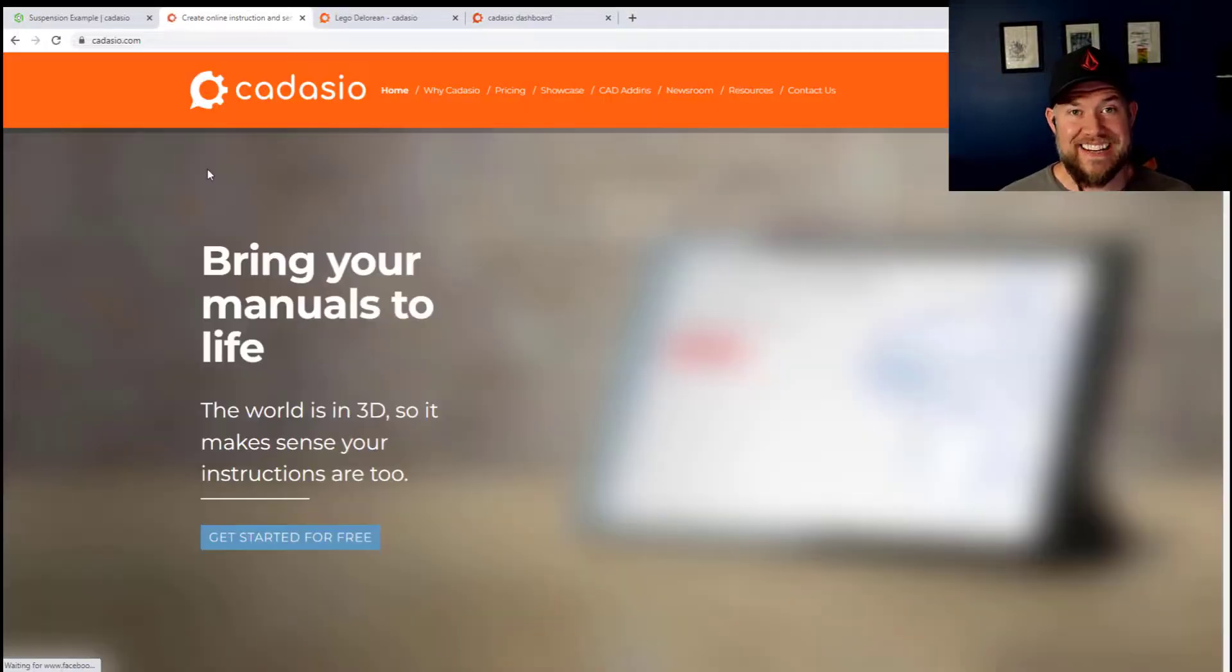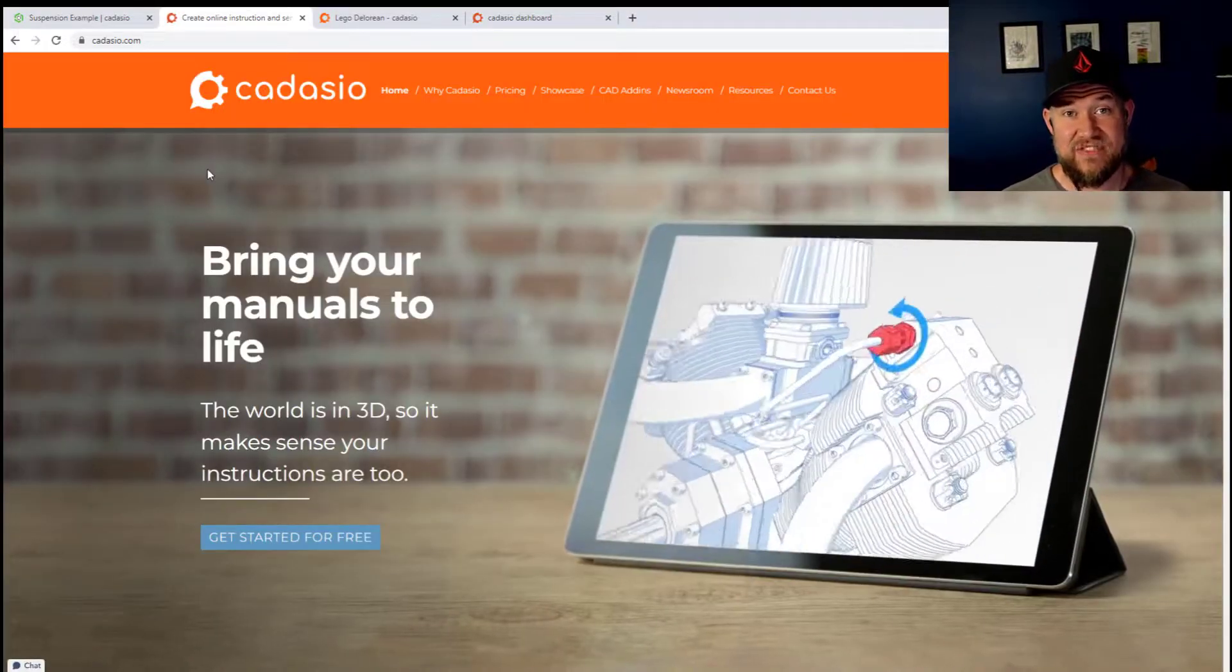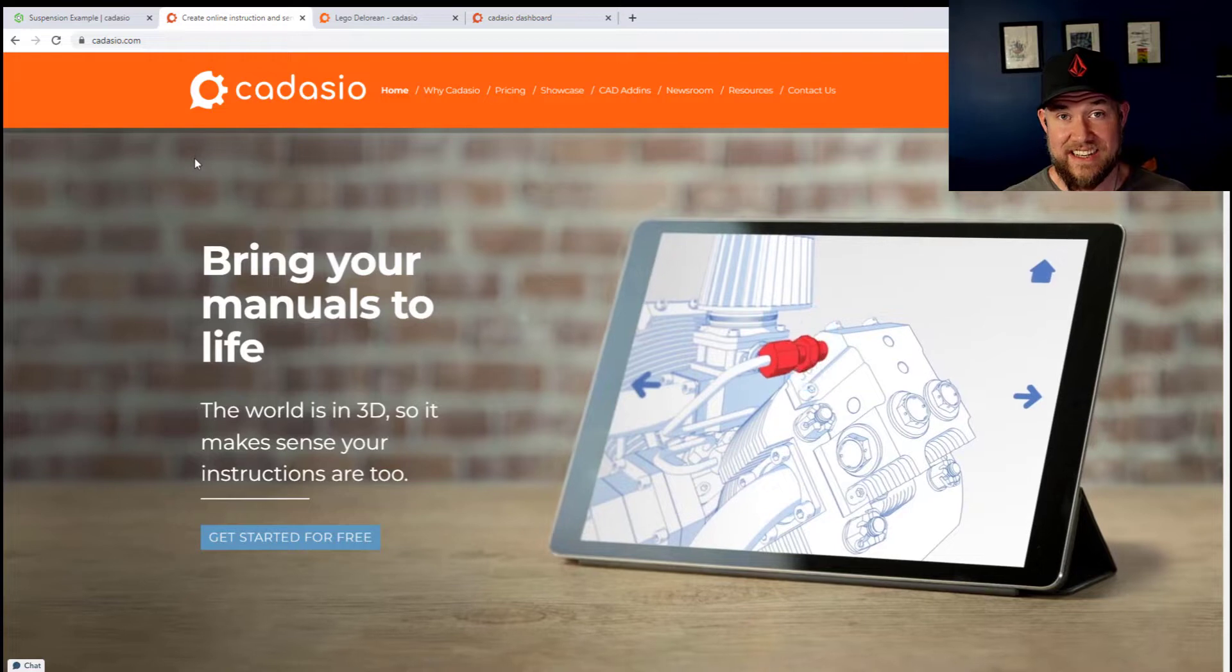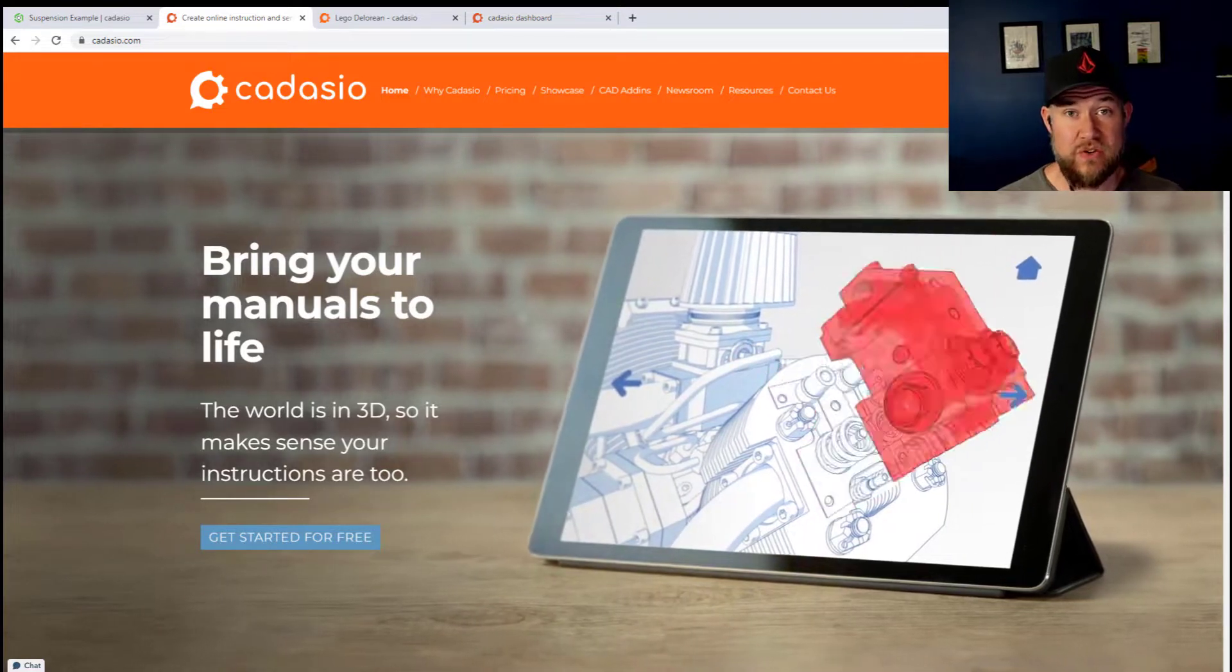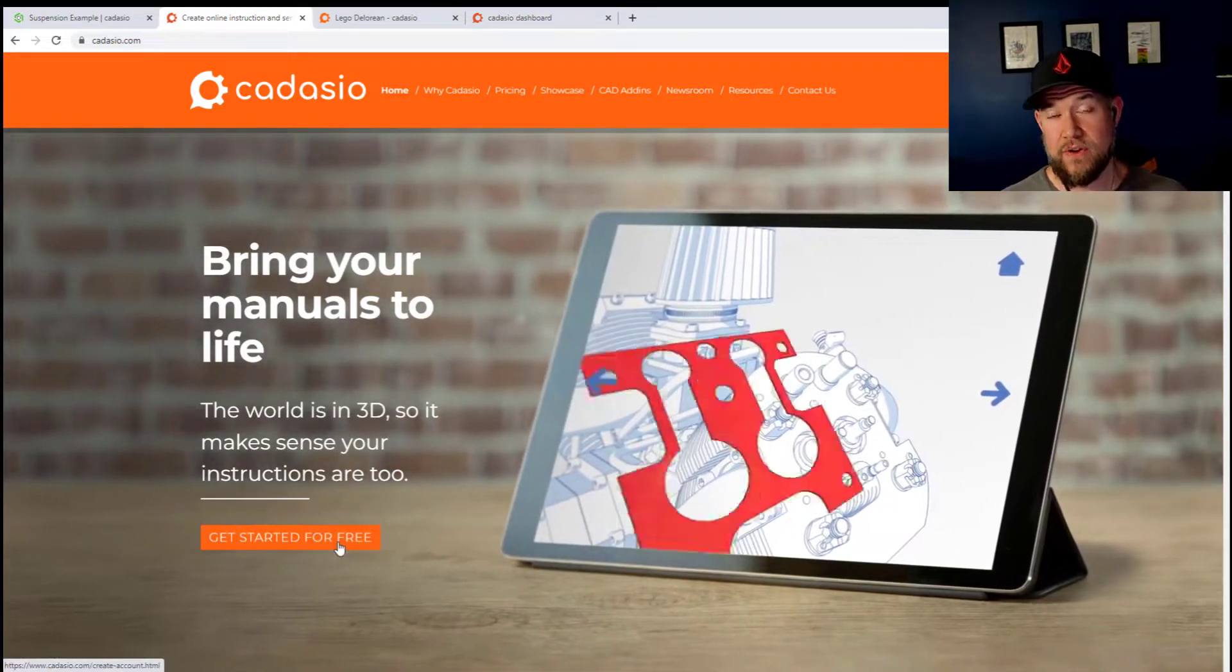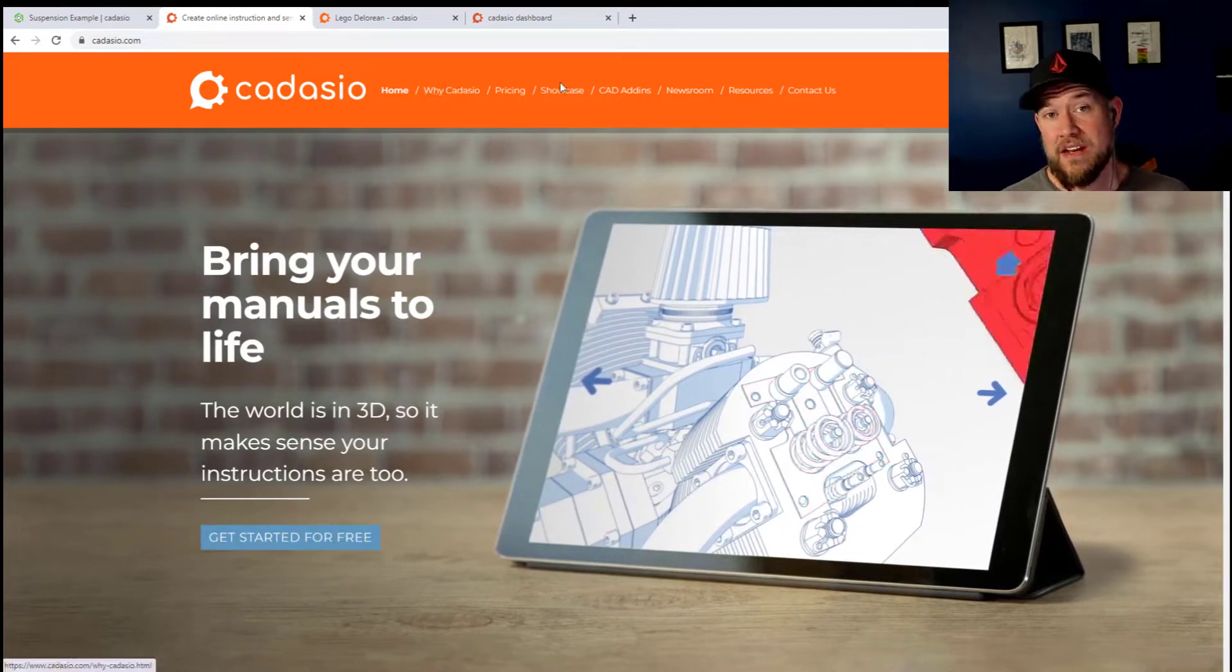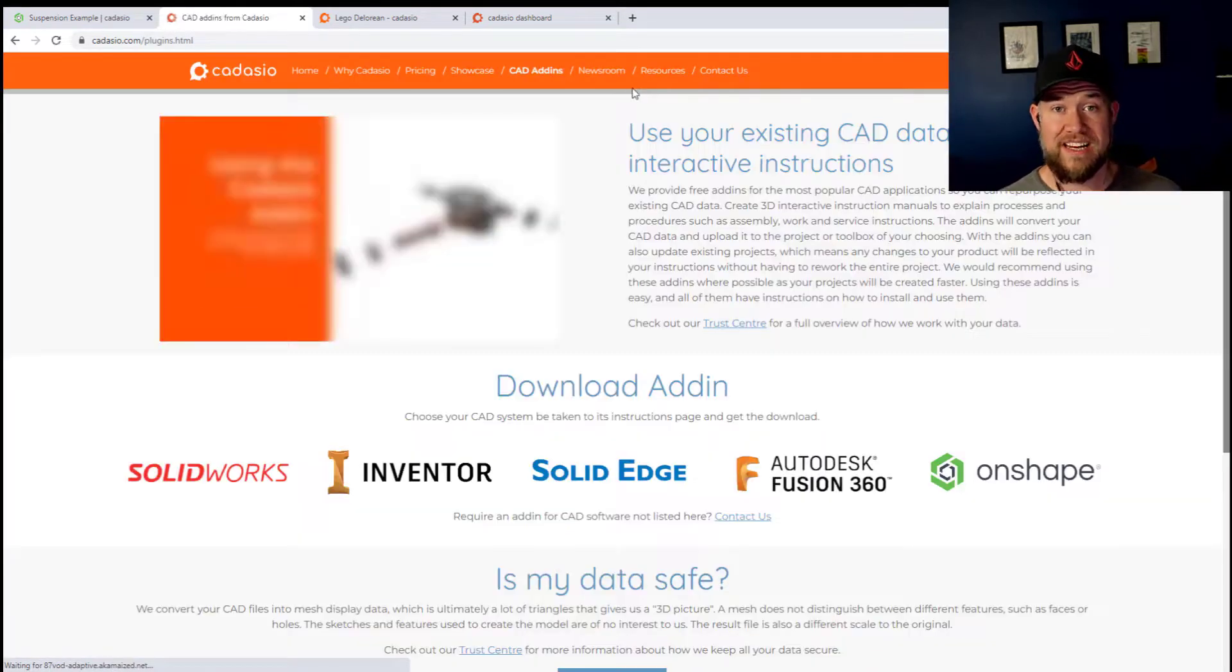Hey everybody, Brandon here from Cat Intentions. In today's video we're taking a look at Cadasio, a super simple way to create animated instructions and manuals from your parts and assemblies regardless of which software you've created them in.